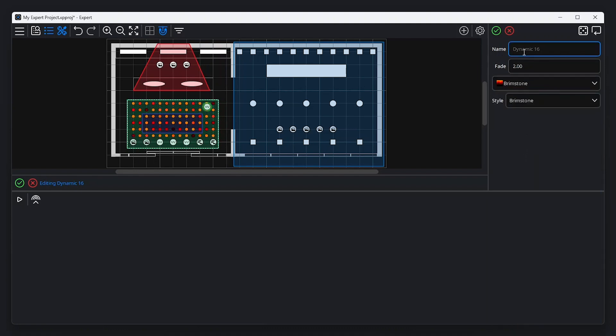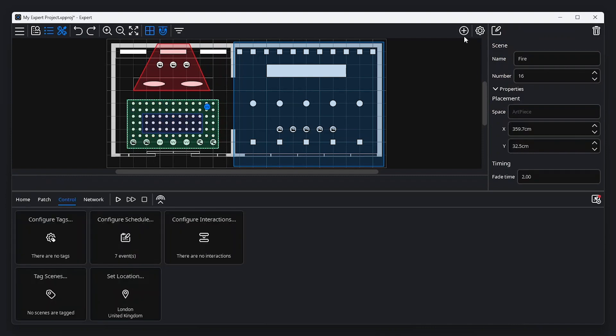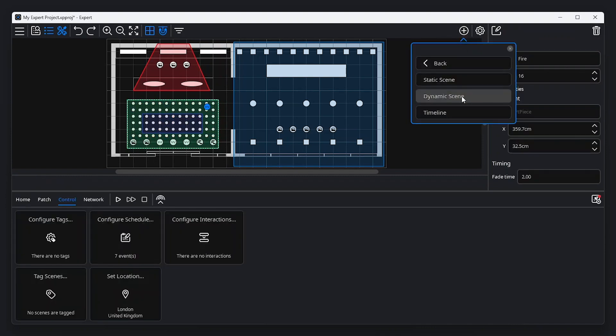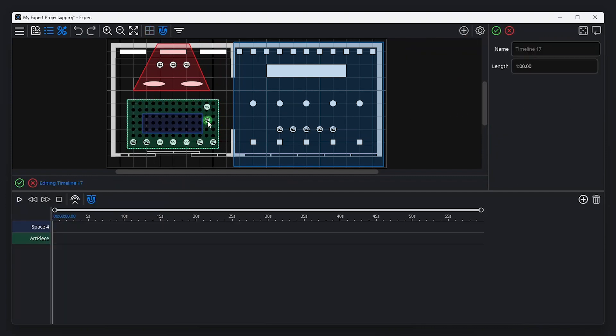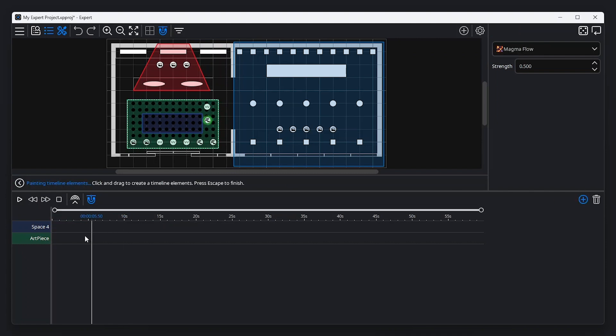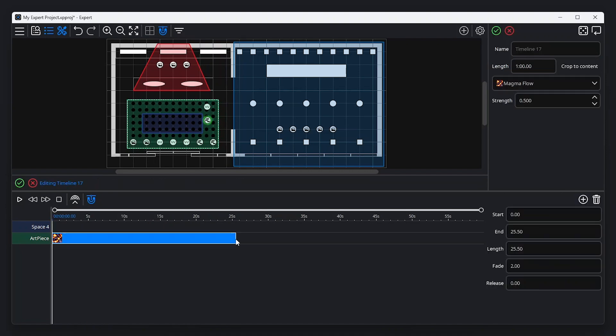The last type of scene is timeline. When a timeline scene is added to the canvas, a timeline is displayed on the bottom of the screen. From here, click the add preset button, then click and drag on the timeline to place the timeline preset. The timeline name and length can be altered from the property editor.